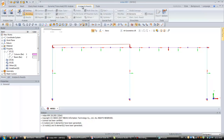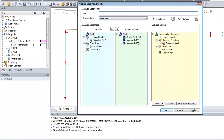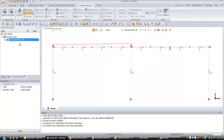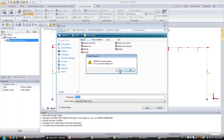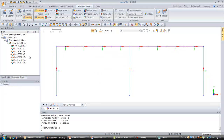So you just have to create your analysis. Go into Analysis and Results, click on General, and create a new static analysis. You can give it a name, click OK, and then Run. Now it's solved.